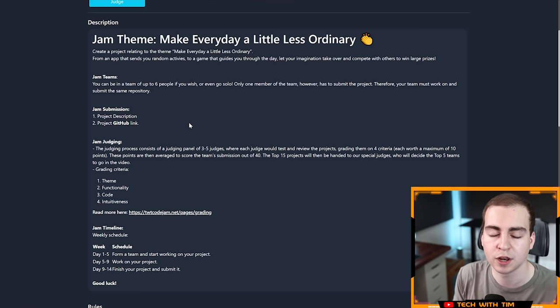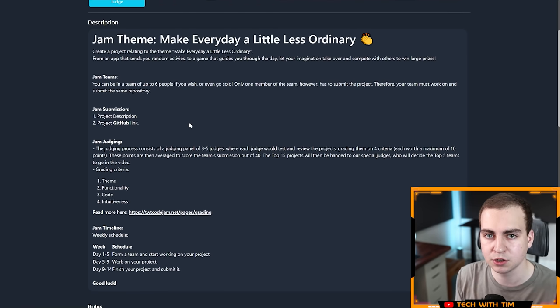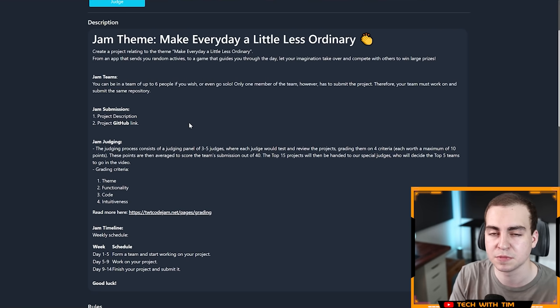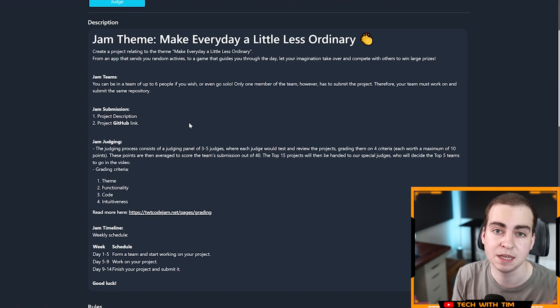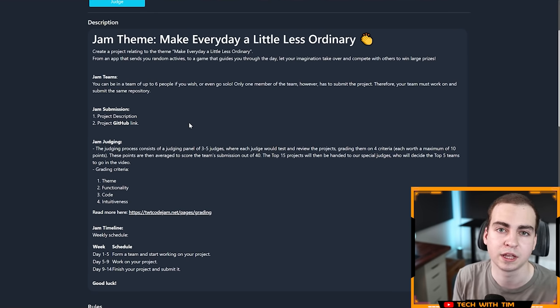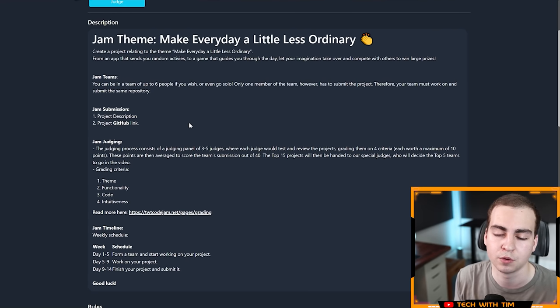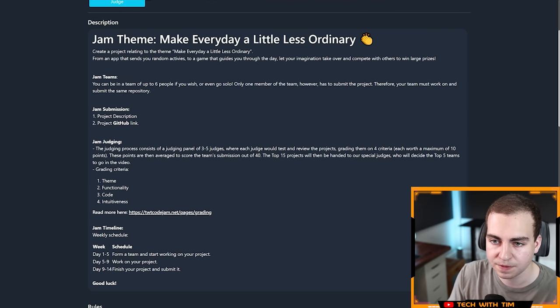If you did not get in the top five or the top 15, please don't be discouraged. Please submit again. I've seen many of you guys submit over multiple code jams and you just keep getting better and better. That's really the point of this. Yes, the prizes are nice, but I want to give you guys an opportunity to practice and create some cool coding projects.